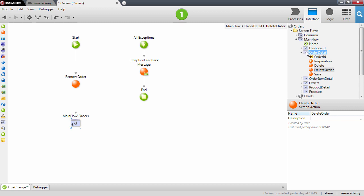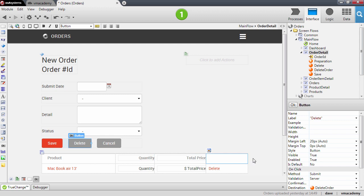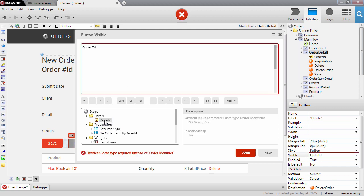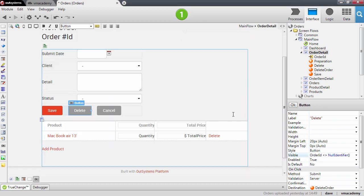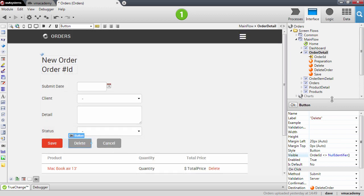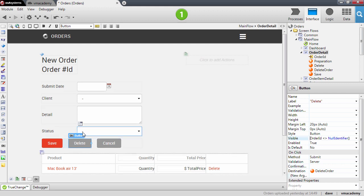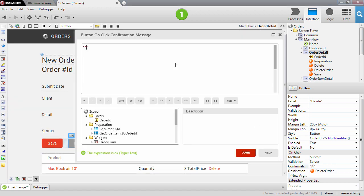I also want to indicate that this button is only visible when the order actually exists — so when the order ID is different from the null identifier. There is another property for the button which is the confirmation message. When this property is set the user is prompted to confirm the action when the button is pressed. We want to make sure the user knows they are deleting an order, so we'll add: 'Are you sure you want to delete this order?' This text will be used to prompt the user for confirmation.